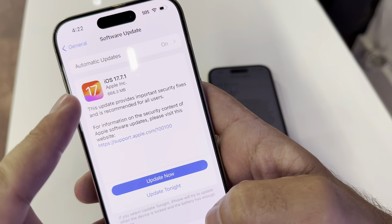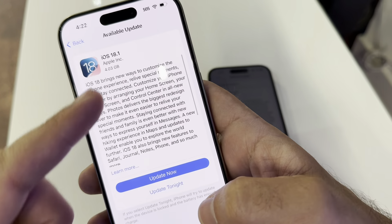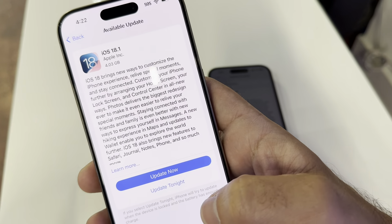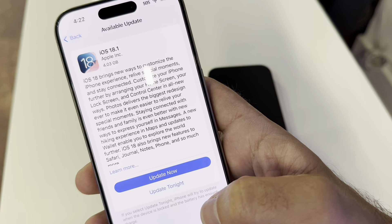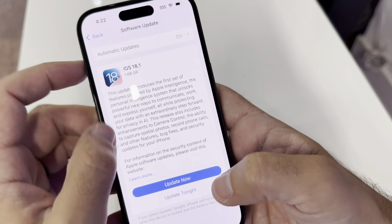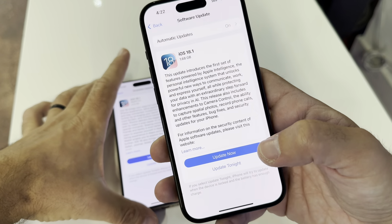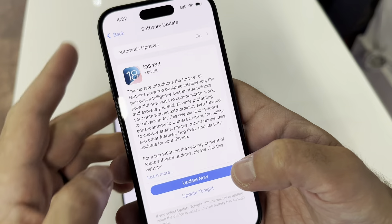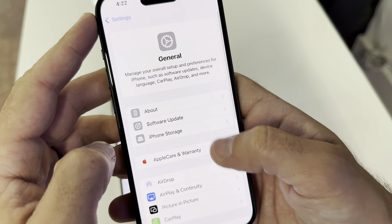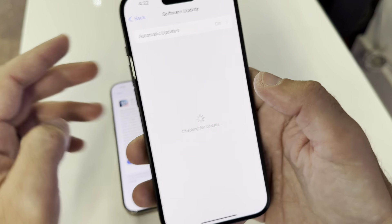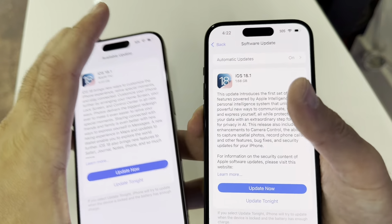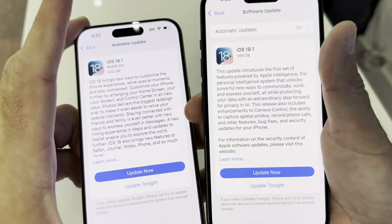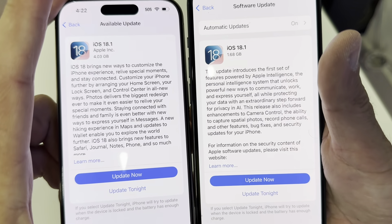So it's a huge difference. This is just a small update, and this one is a full iOS upgrade which is going to bring you the artificial intelligence. And on this one, you see the 18.1 — it's 1.68 gigabytes, because it doesn't have the artificial intelligence.